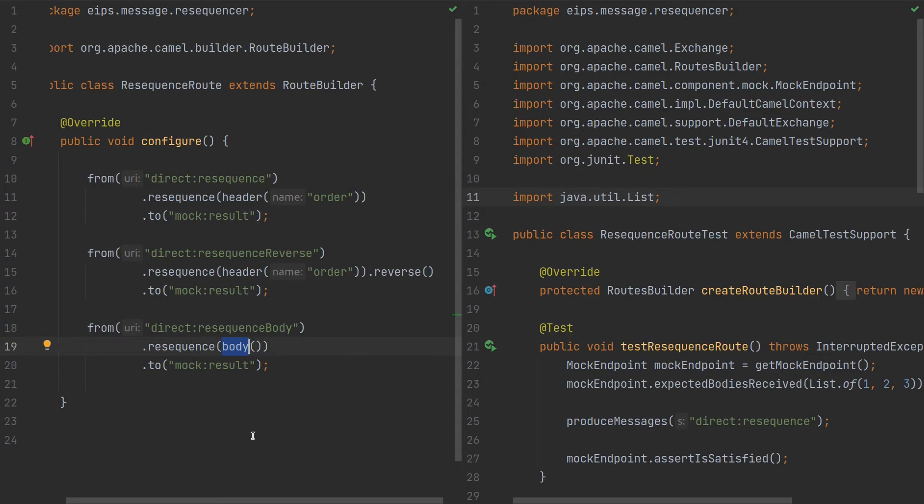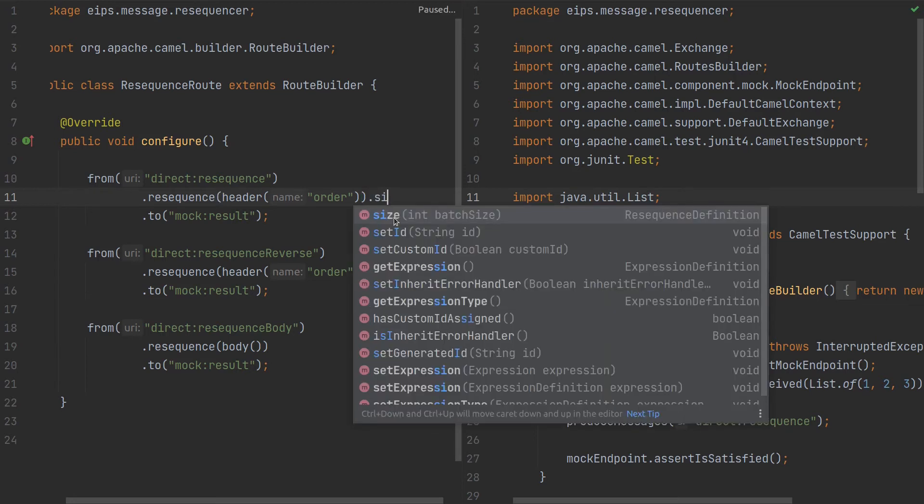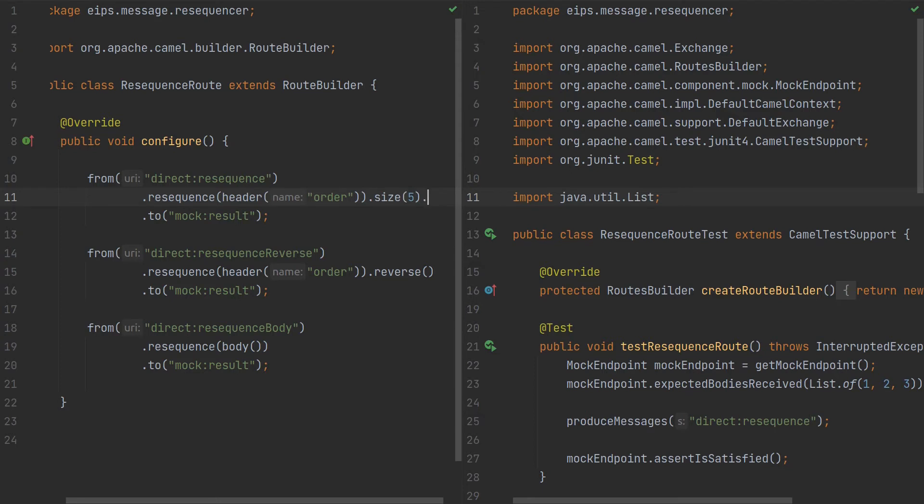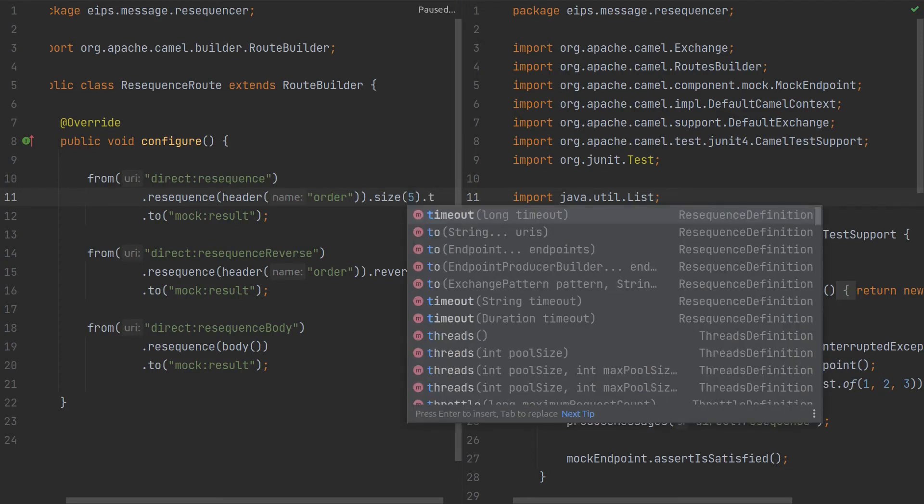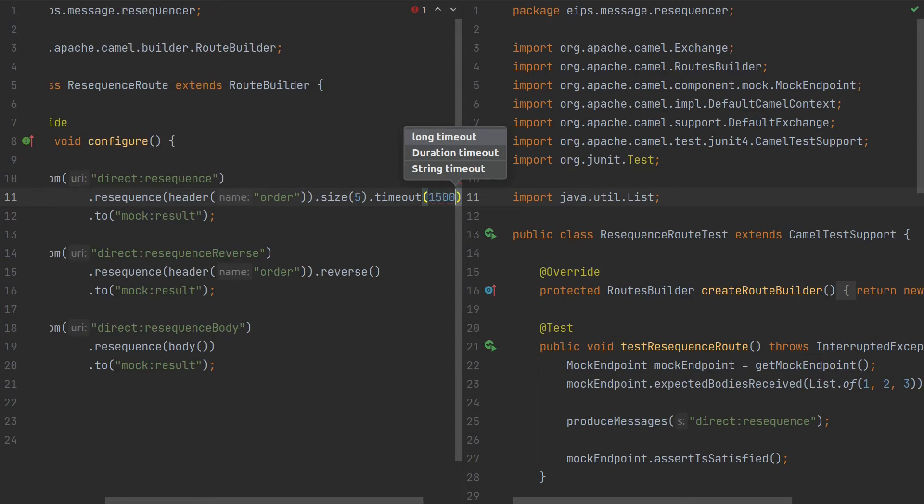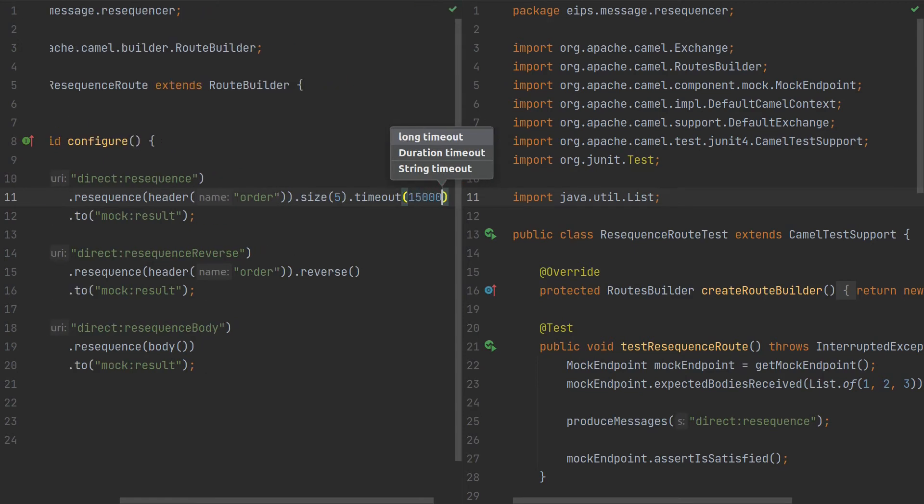What I should mention is that there is an option for batch processing and there is an option to define the size of the batch, which could be five, or every five messages you should resequence and send. There is also a timeout to define every 15 seconds.